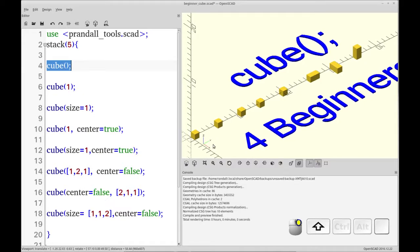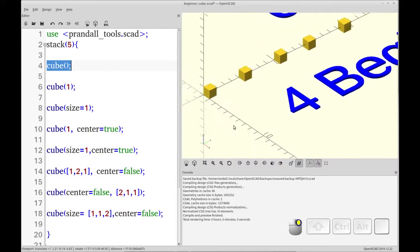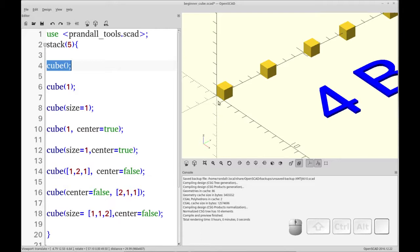Something to note at this point is that the unit size in OpenSCAD is agnostic in that it doesn't equal a particular measurement system. So one unit in OpenSCAD could represent millimeters, inches, kilometers, miles, whatever you like.